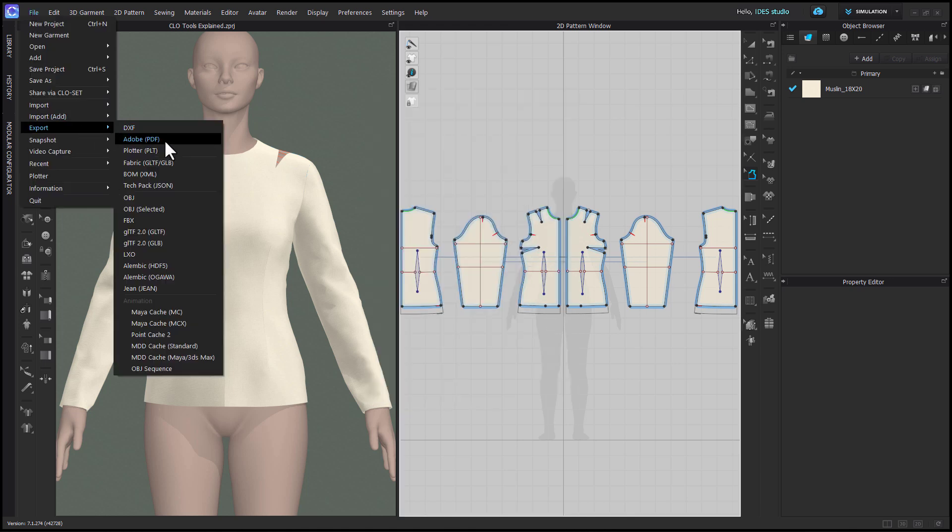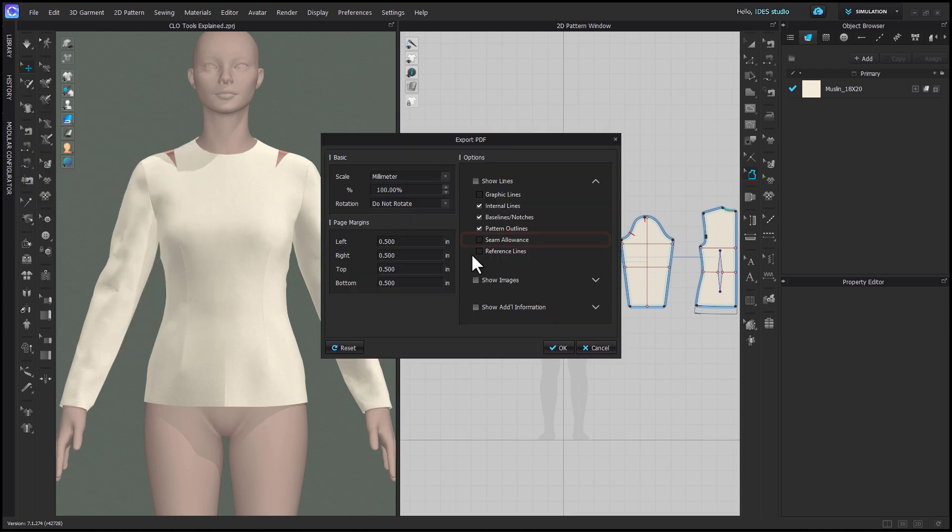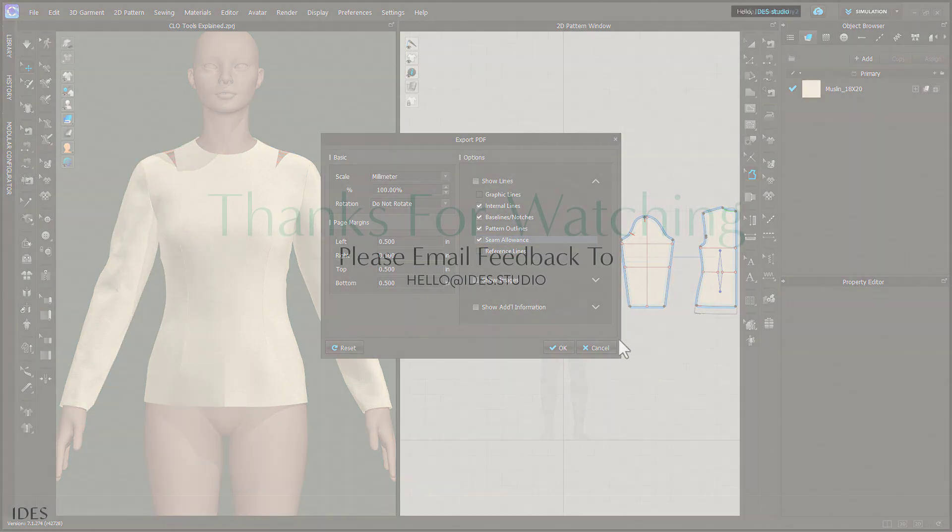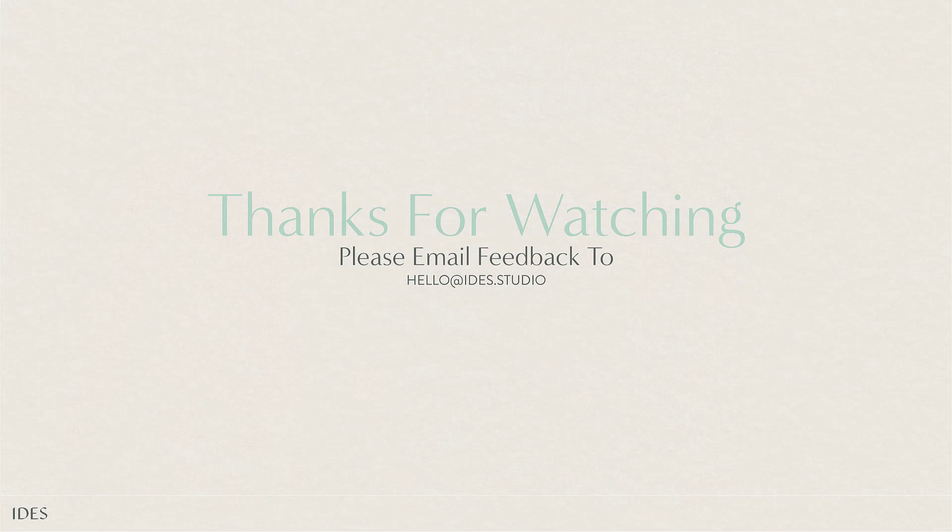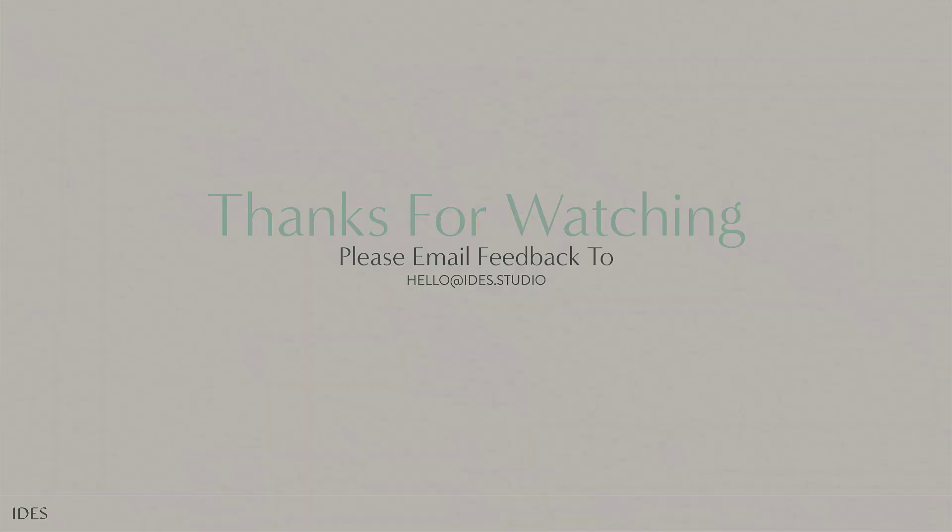When exporting as a PDF, check the box Seam Allowance in order for it to export with your pattern.